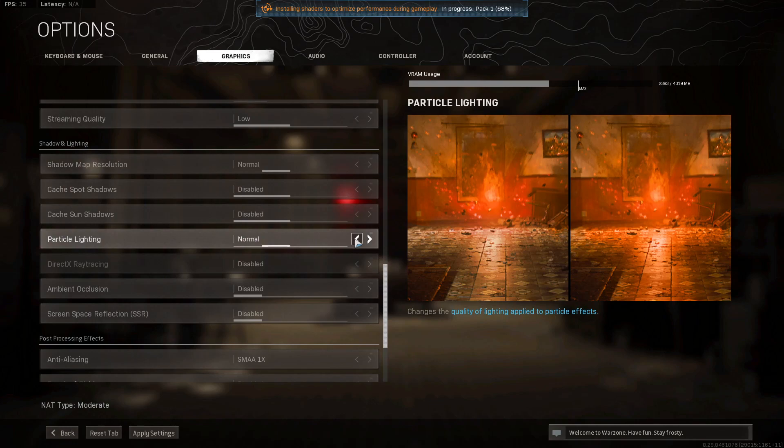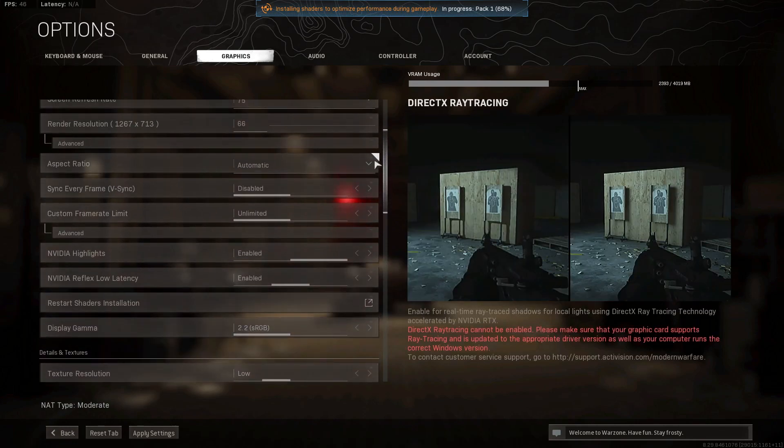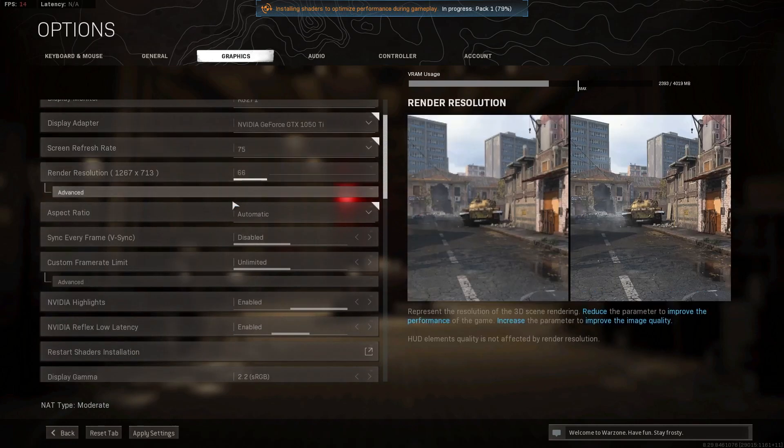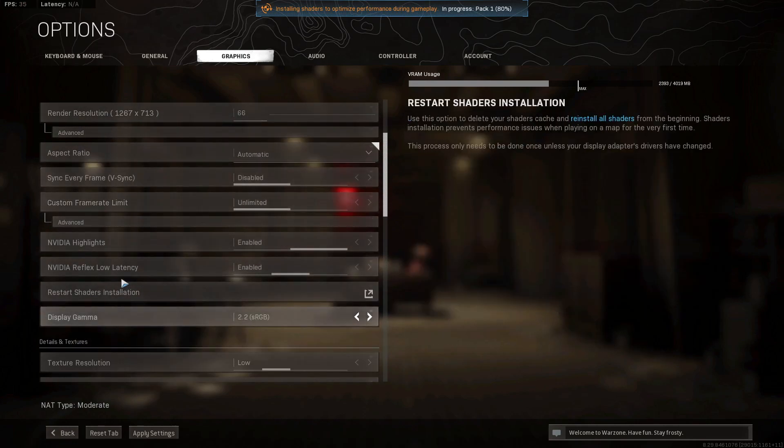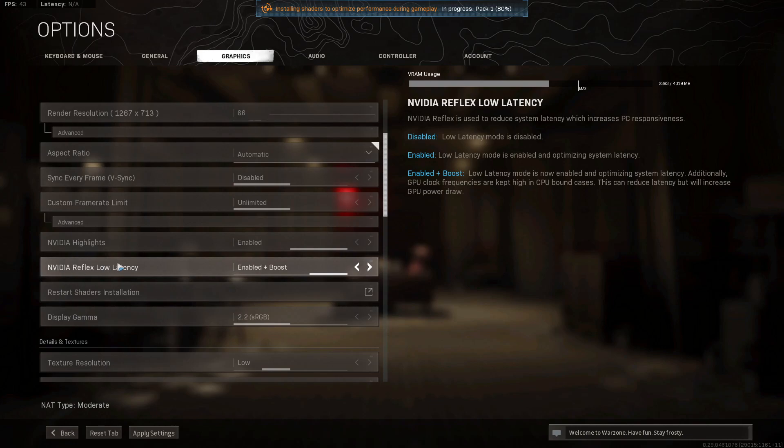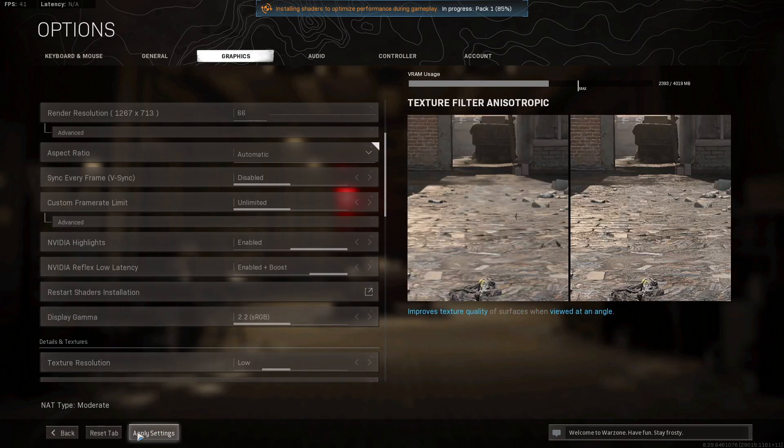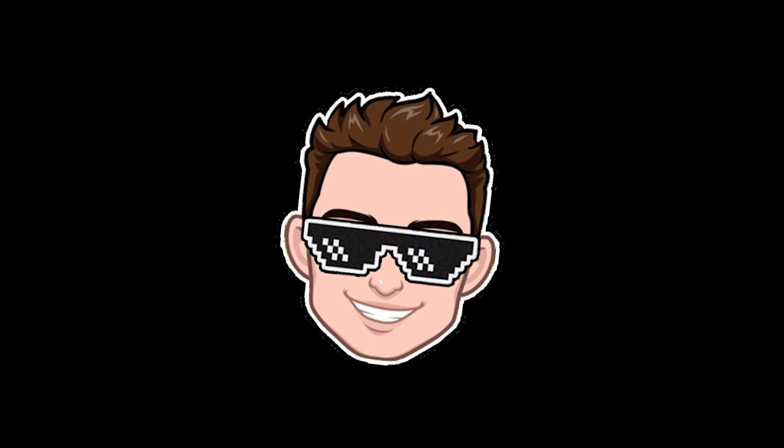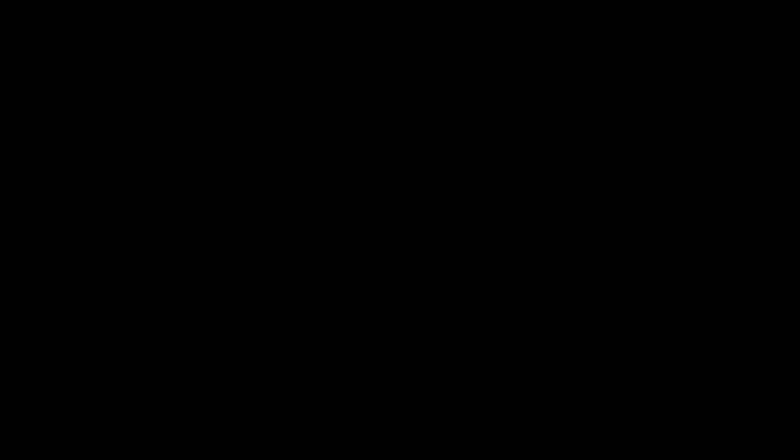If you are using an NVIDIA video card, go to NVIDIA Reflex low latency. For low end PC, select enabled plus boost. Don't forget to press on apply settings and that's all you had to do.